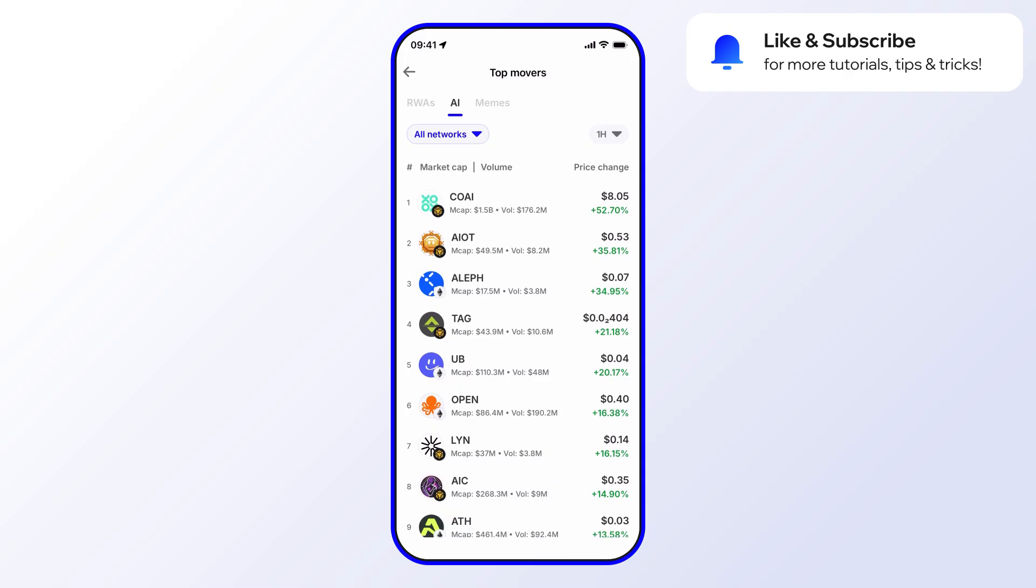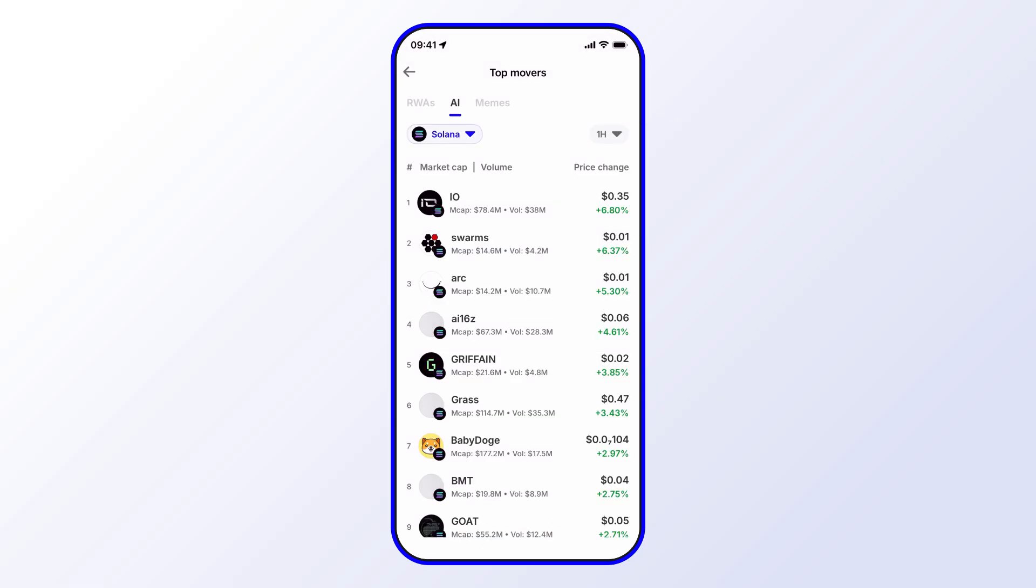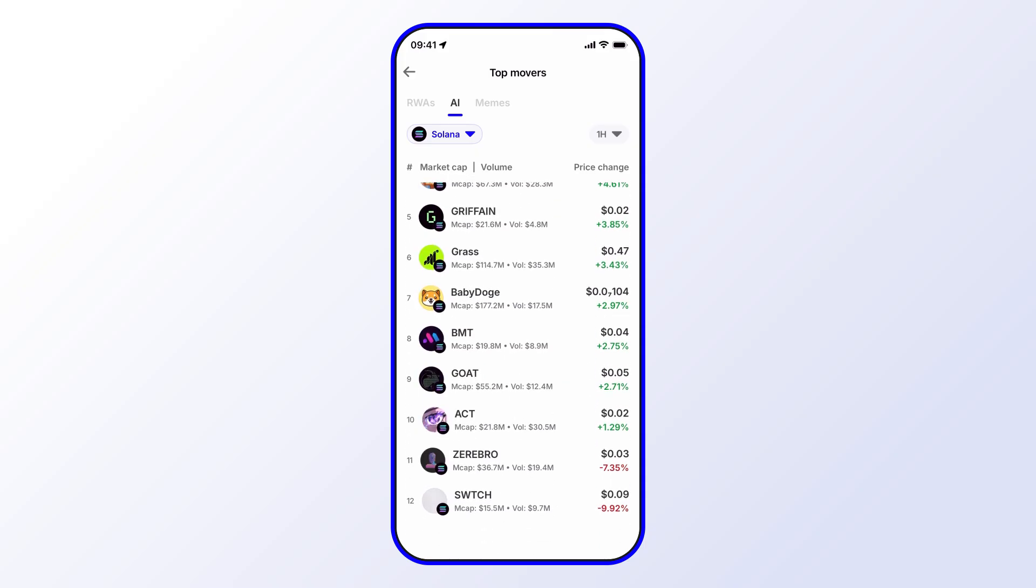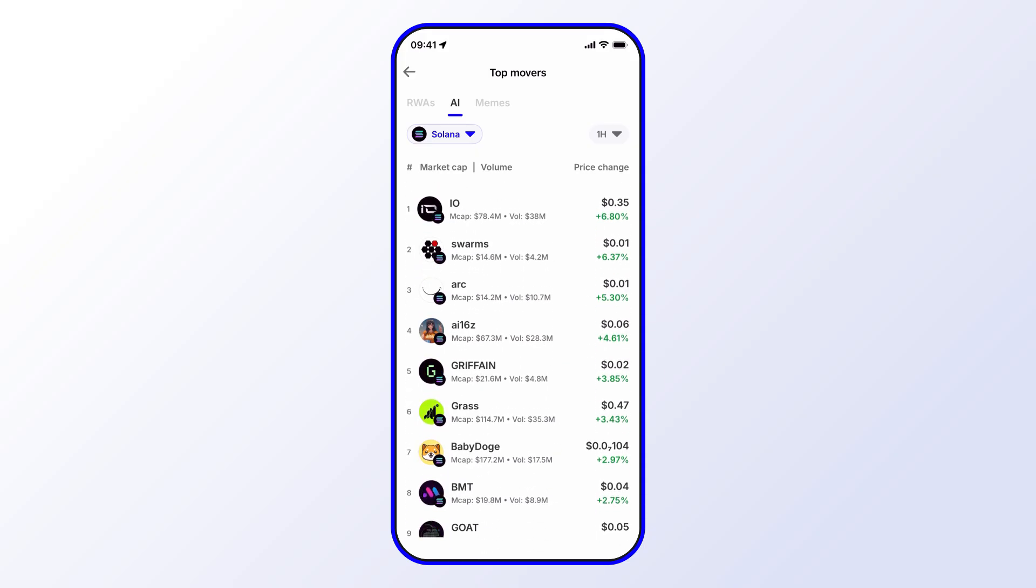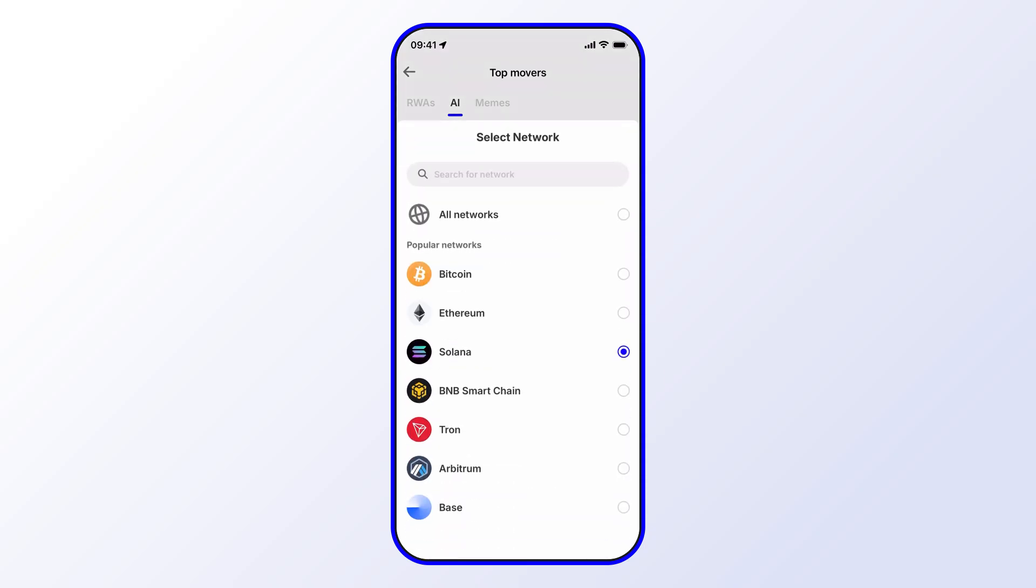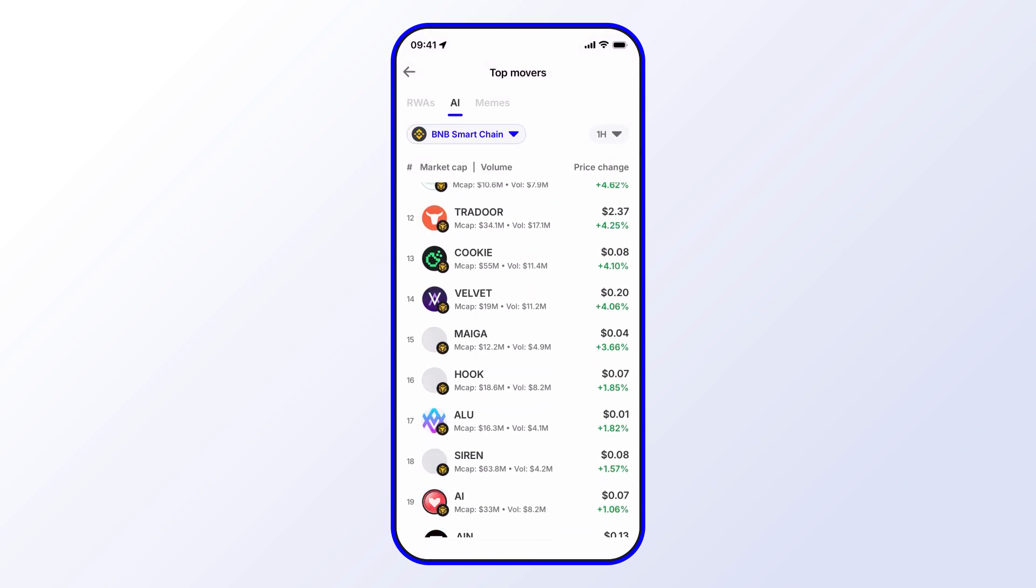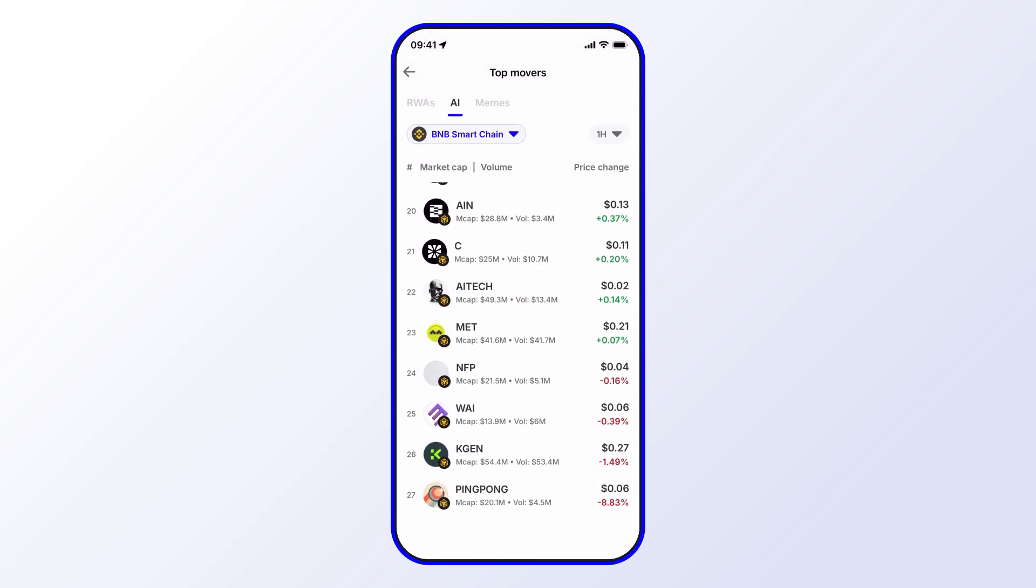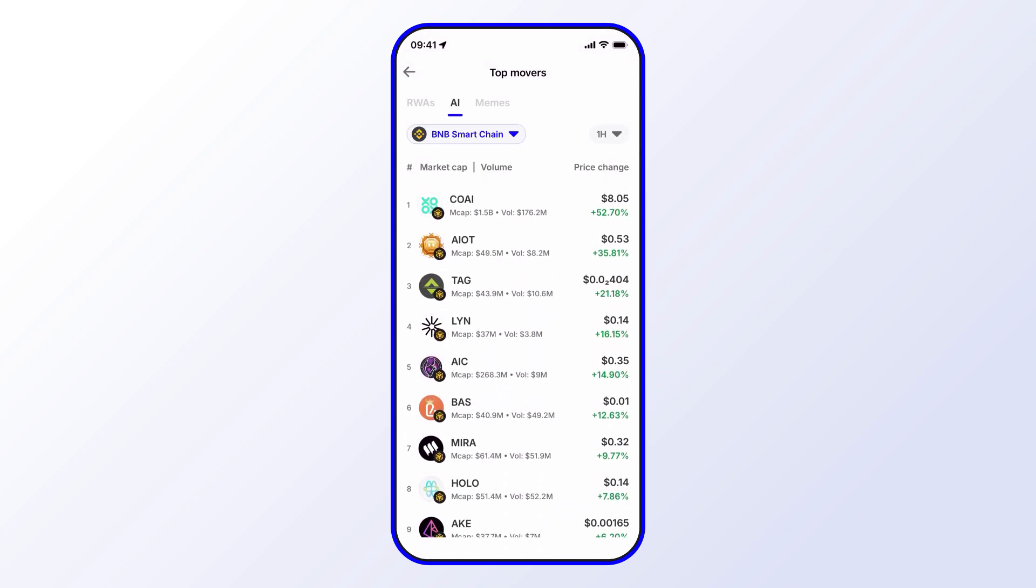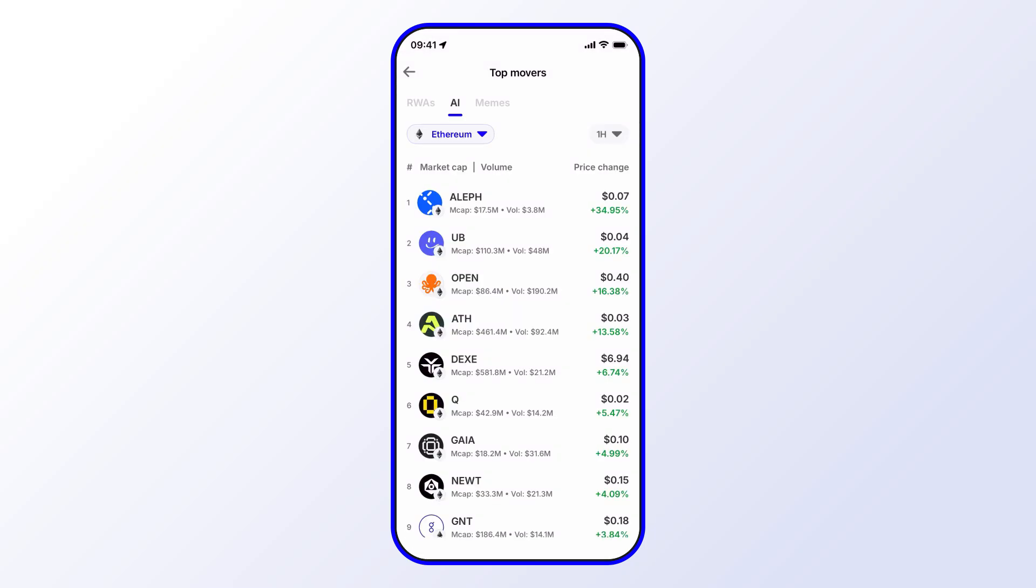And then if you want to dig a little bit deeper, you can look for trending tokens on certain blockchains. So let's say for this example, we want to see trending AI tokens on the Solana chain. Go ahead and select Solana. And then we get all of these here. Similarly, you can select BNB Smart Chain and then see those AI tokens across that chain as well. And so on and so forth. Ethereum as well.